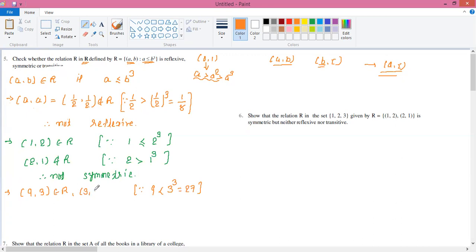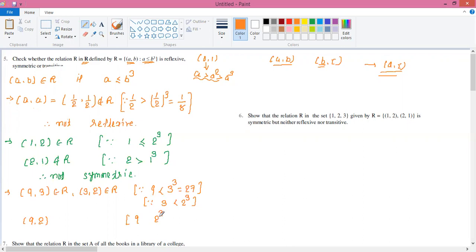We start the next pair from 3: the pair (3, 2). This also belongs to R because the first number is 3 and the second number is 2; 2³ = 8, and 8 ≥ 3. So we have (9, 3) ∈ R and (3, 2) ∈ R. Now we must check the pair (9, 2): the first number is 9, and 2³ = 8.